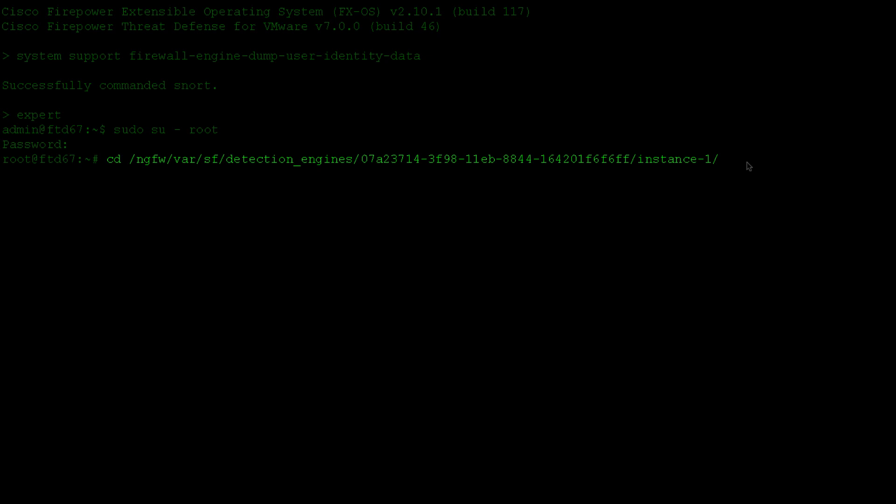Depending on how many cores are available, you might see one or more instances of Snort running on your appliance. Each instance will have the same set of identity mappings in the database. In this example, I'll review the mapping file dumped by the first instance of Snort running on my FTD.